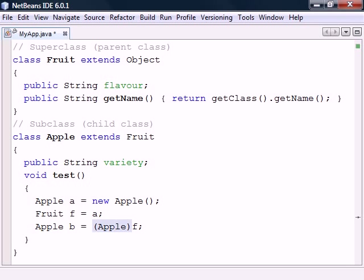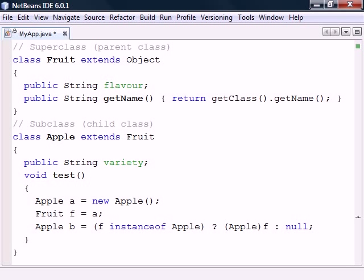The downcast has to be made explicit, since downcasting an actual fruit into an apple is not allowed. We can test to see if an object can be cast to a class using the instanceof operator. This operator returns true if the left side object can be cast into the right side type without causing an exception.